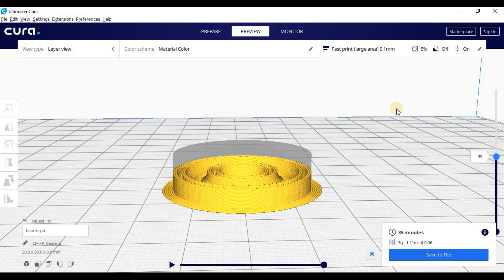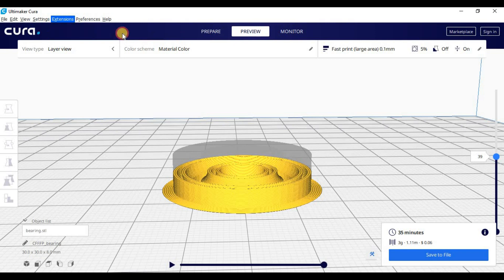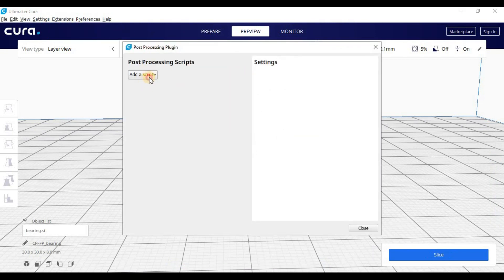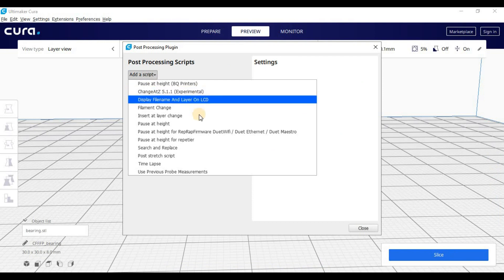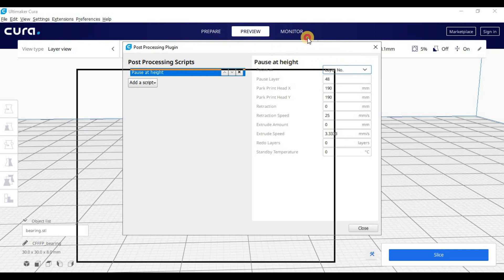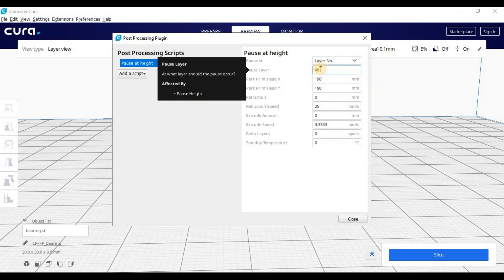Another thing we're going to have to do to make sure this works properly, and this is not necessary, but we're going to have to go into Modify G-Code. And we're going to have to add a script. Add a script. And we're going to pause at height. Now in this pause at height, we're going to change height to layer number. Now there's 48 layer numbers. I'm going to pause halfway through because that's where the balls are. So 24.